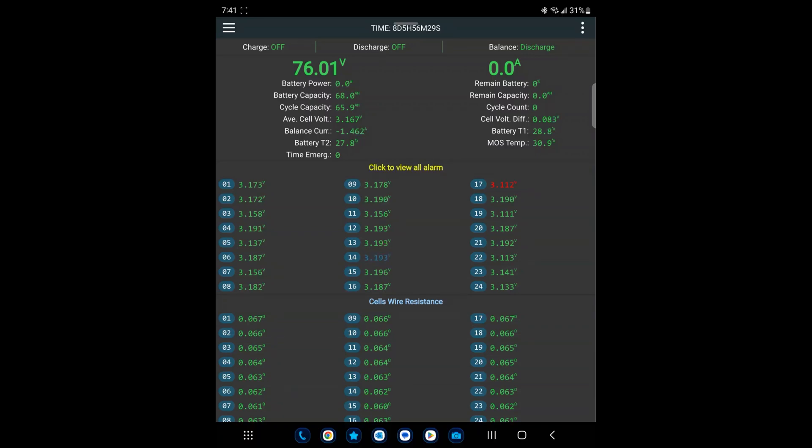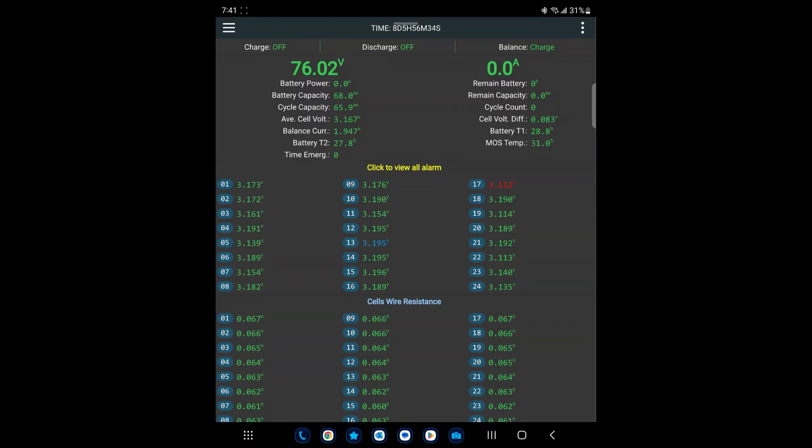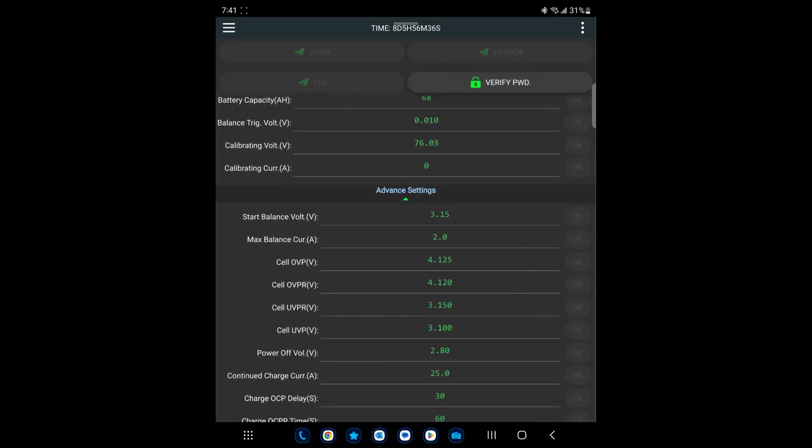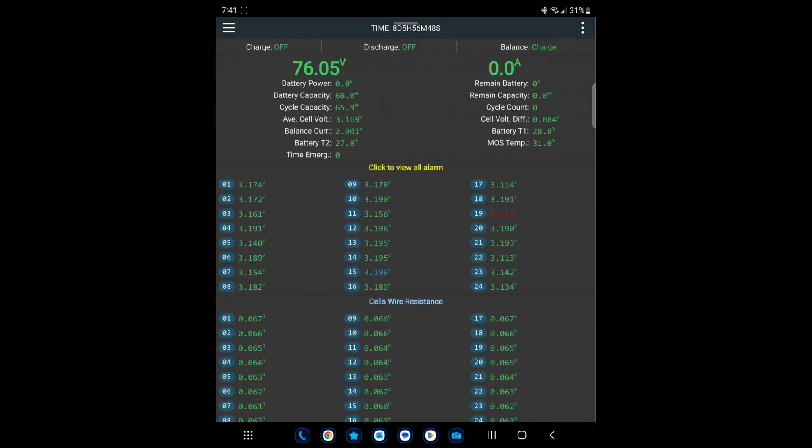Let's look at this - this is the JK BMS. If you look over to the settings, I set the starting balance - if it goes over 3.15 volts, that's when it'll start balancing. I did notice that in the cells, as it got to lower voltages, it did fall out of balance a bit but not ridiculous. If you look at now, the cell volt difference is 0.083, that's about what I saw.